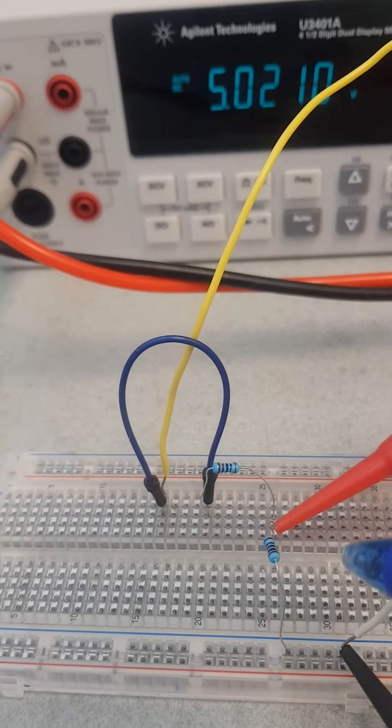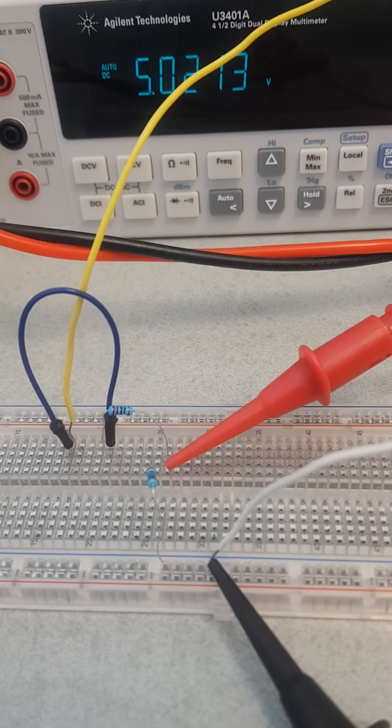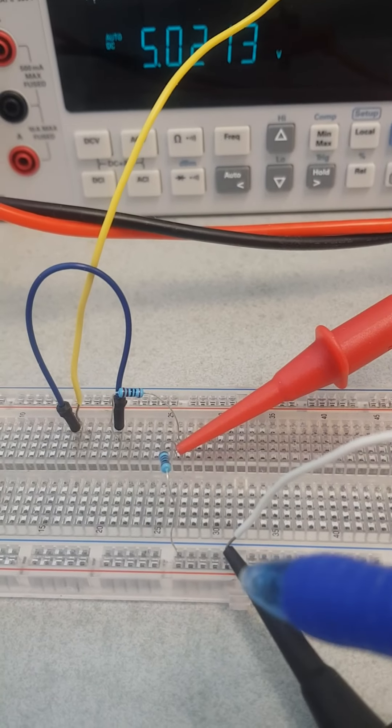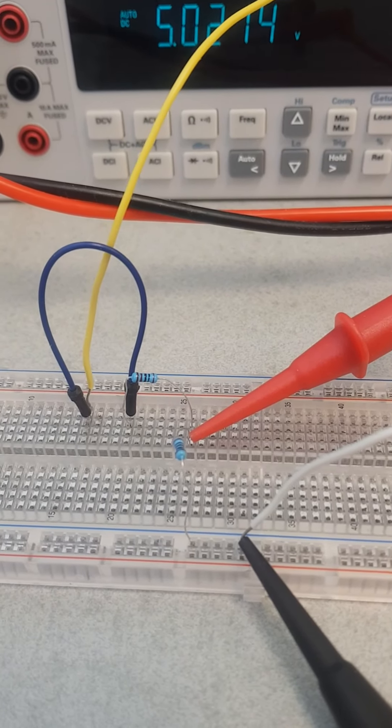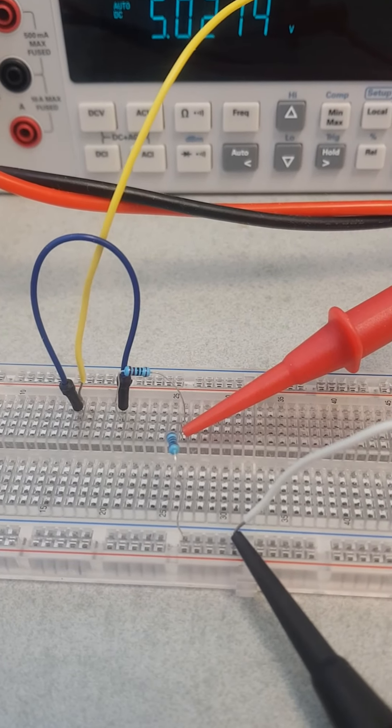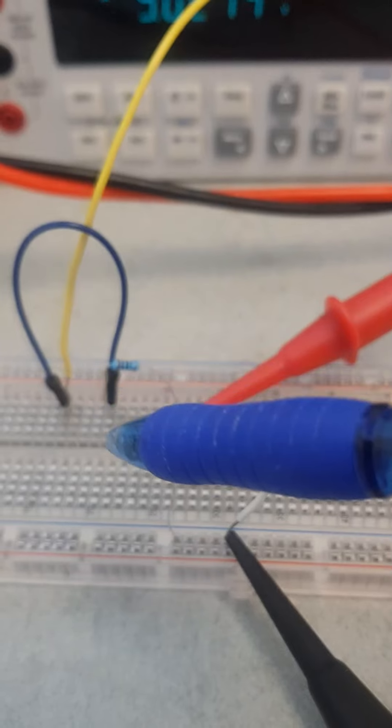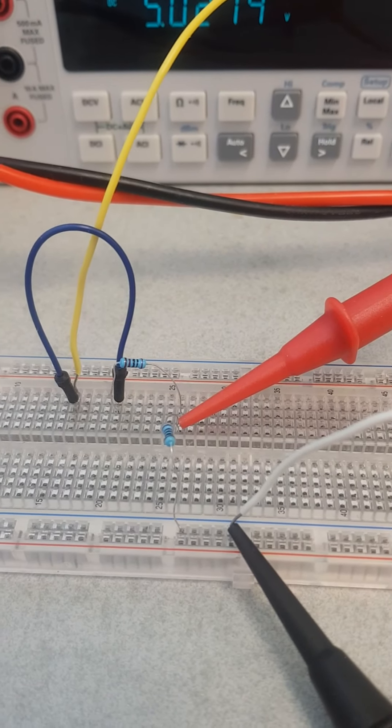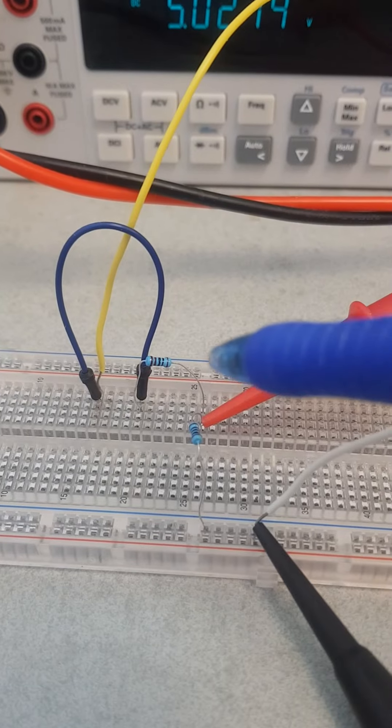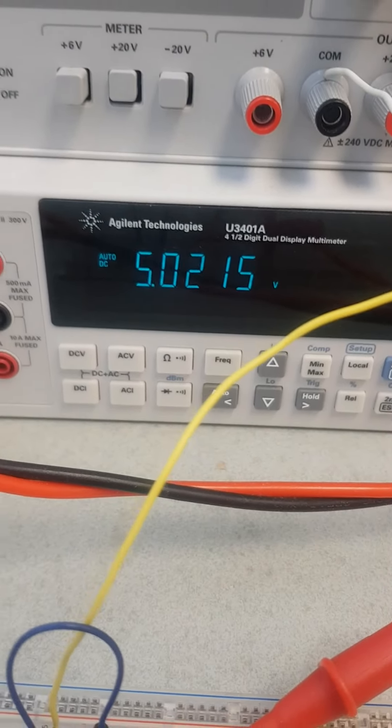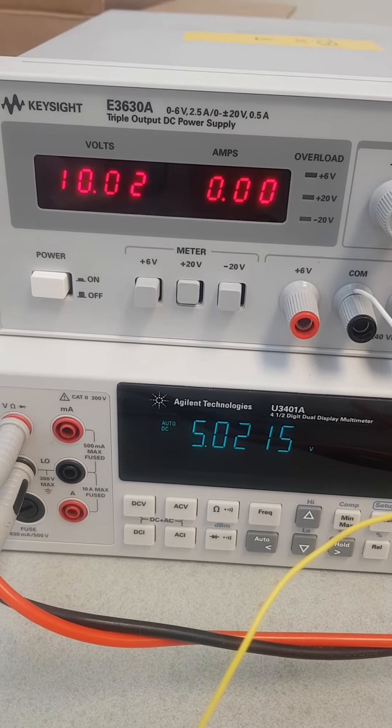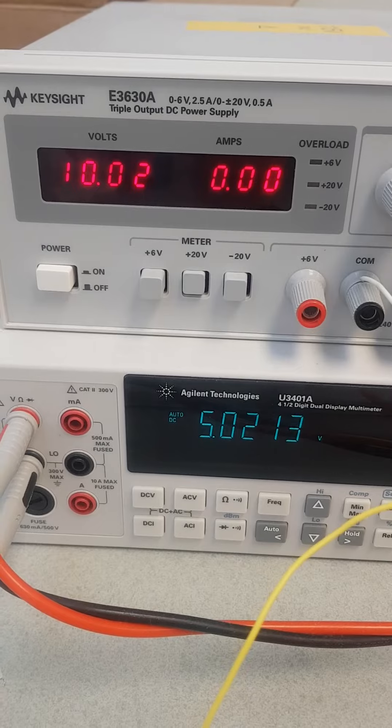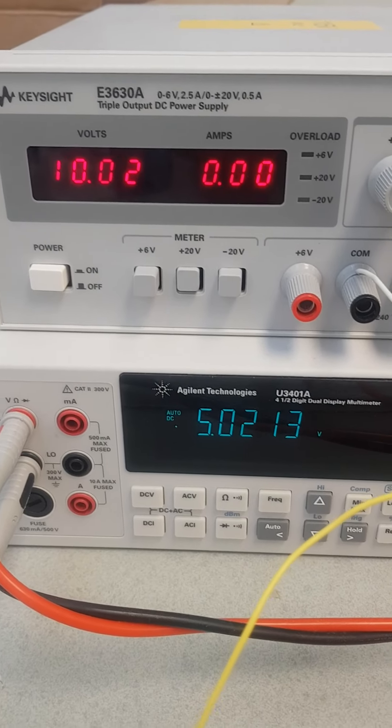We are measuring the voltage by connecting the probe in parallel with the resistors. As we know, for the voltmeter we measure the voltage by connecting the probe in parallel with the element of interest. Each resistor is 1 kilo ohm, so the voltage across it is 5 volts, half the voltage. We can explain this by voltage division, by Ohm's law, by KVL, by different ways.